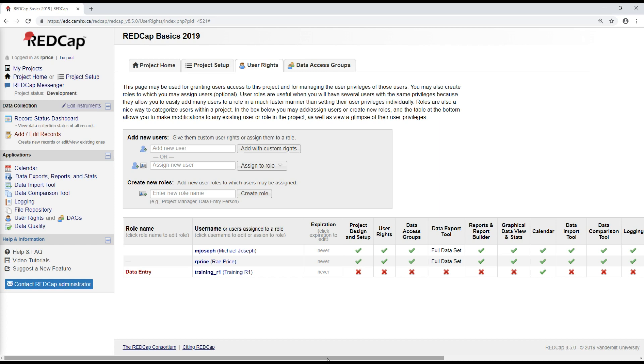I will point out, too, that this user rights module is another one that Steve covers in more detail in the Data Management, Security and Randomization course and also video series. So if you'd like more information on this, you can do that by looking through those videos.